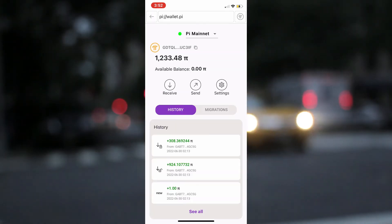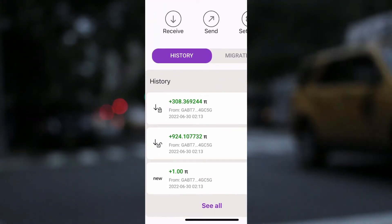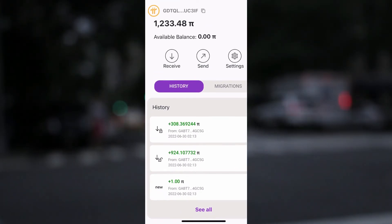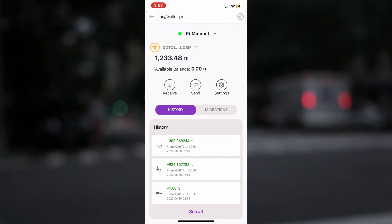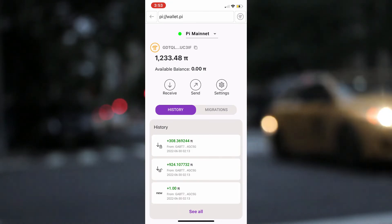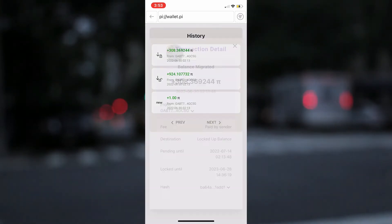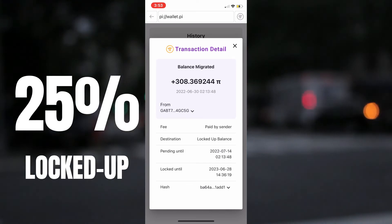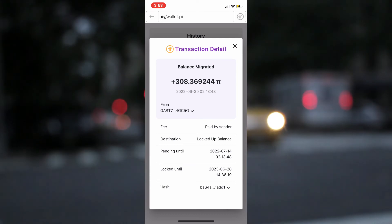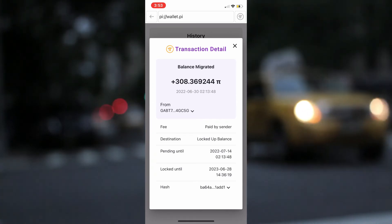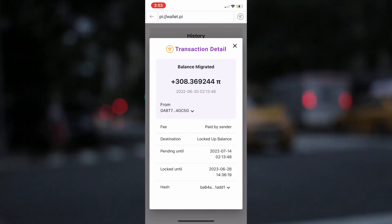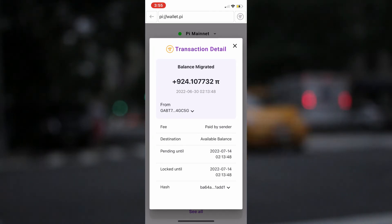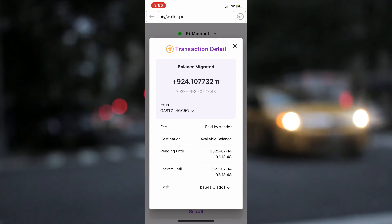Next, I will explain the figures that you see on the transaction history. The first transaction you see is 308.36 Pi. This represents the lockup Pi based on my selected configuration during the lockup I did. To know more about the Pi lockup, you can watch a video I made on how to lock up Pi before mainnet. Before my Pi was migrated, I selected and configured a 25% lockup. That means the 308.36 Pi is 25% of my total Pi migrated — specifically 25% of 1,233.4 Pi that was initially migrated. As more Pi is migrated to my wallet, 25% of it will be transferred as lockup, meaning I will not be able to transact with that amount until the selected period elapses. My actual available balance is 924.10, which is 75% of my migrated Pi so far and the actual amount I am allowed to transact during the open mainnet.